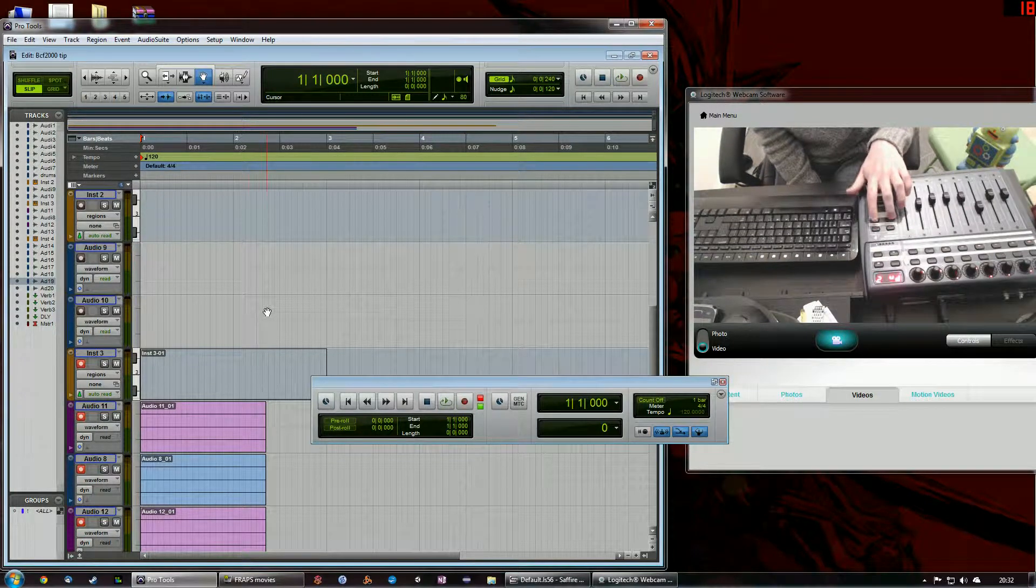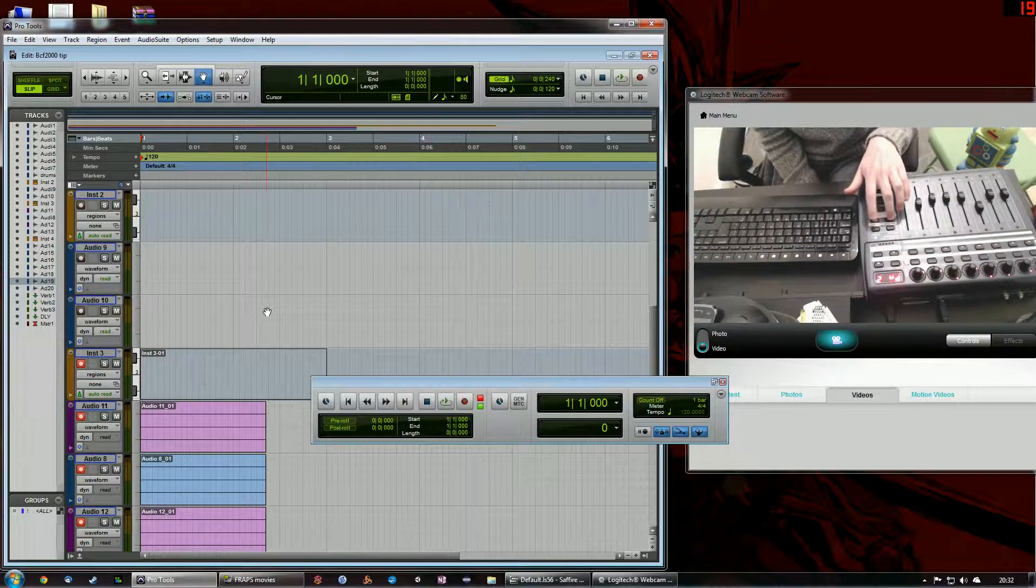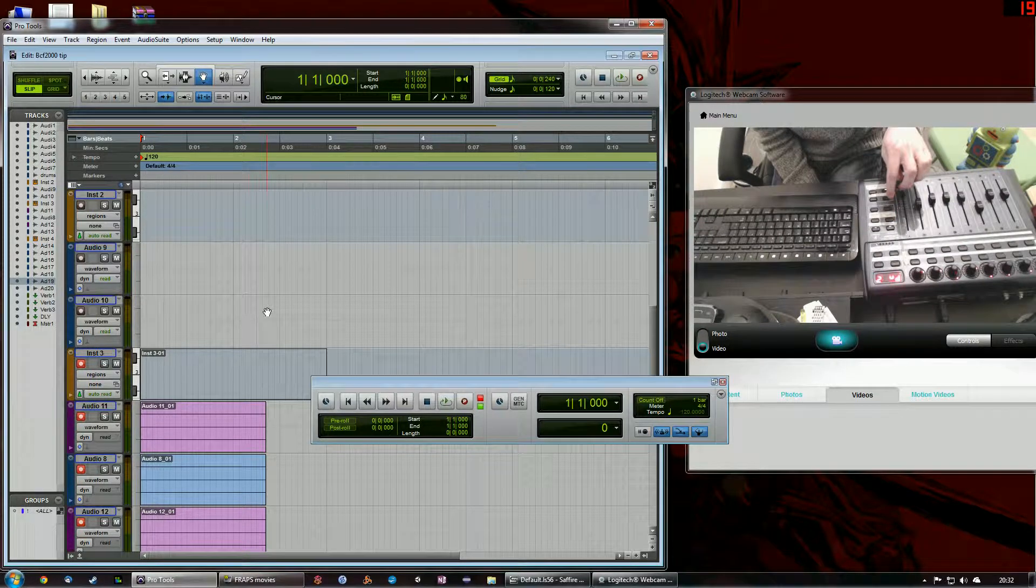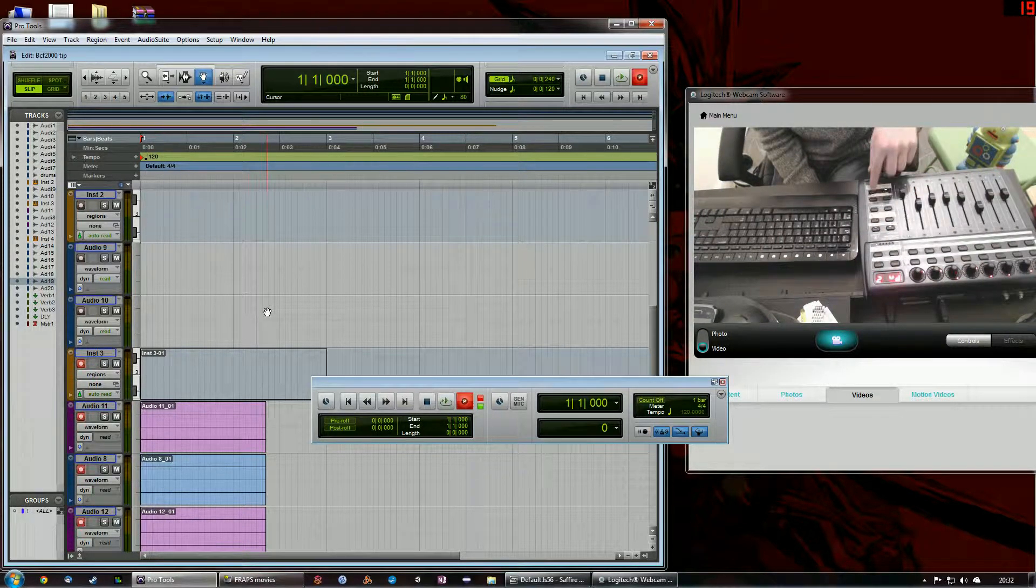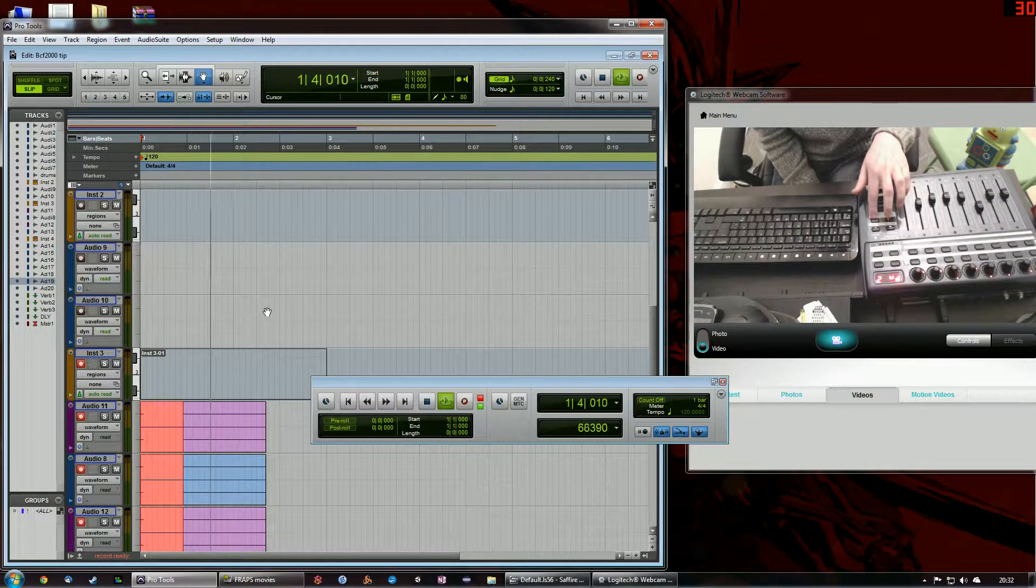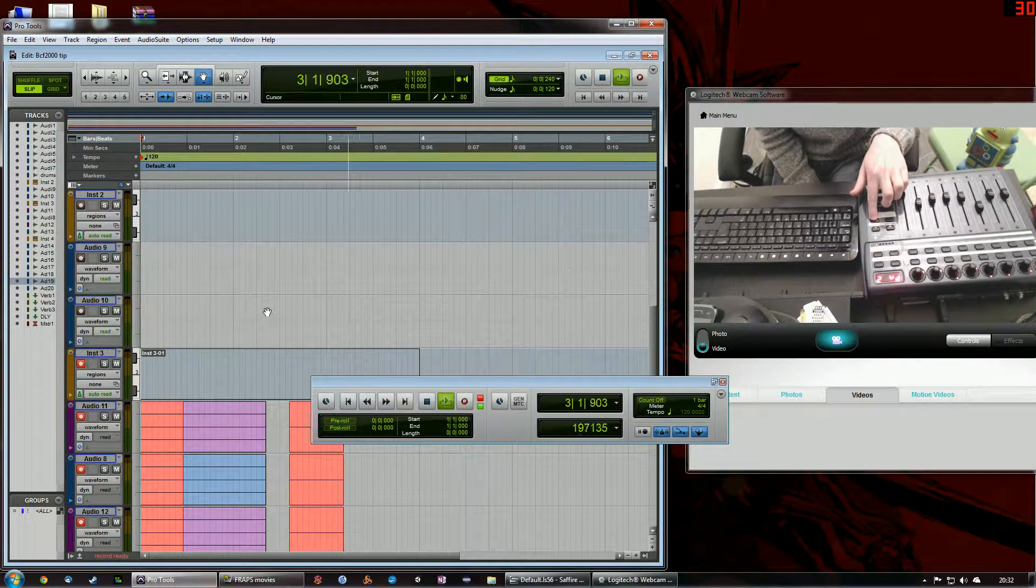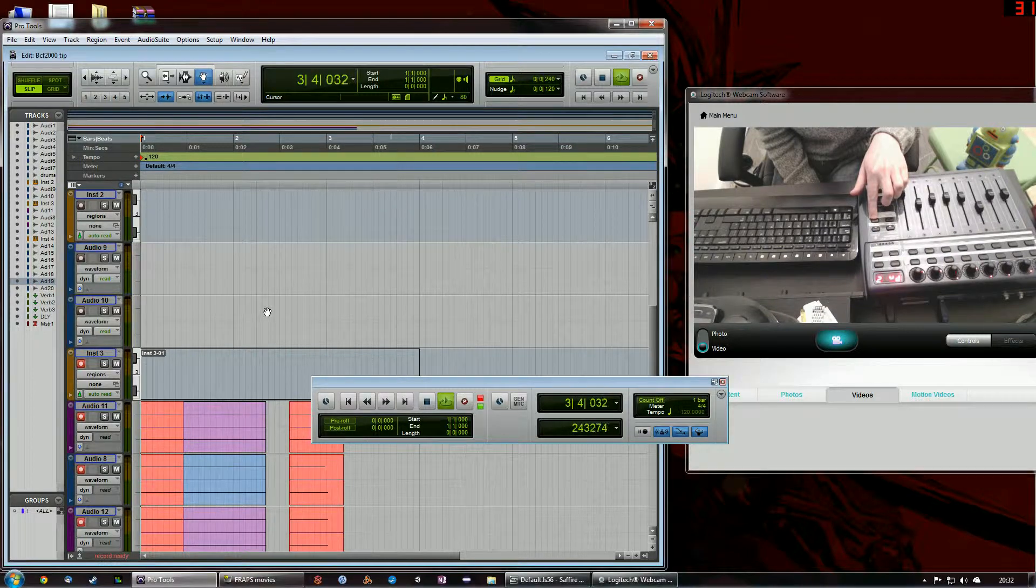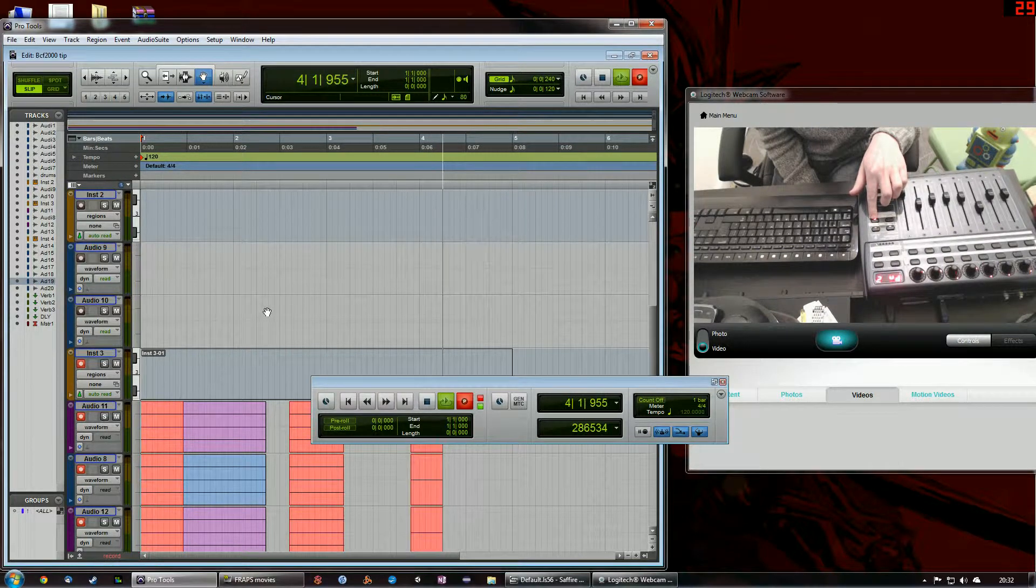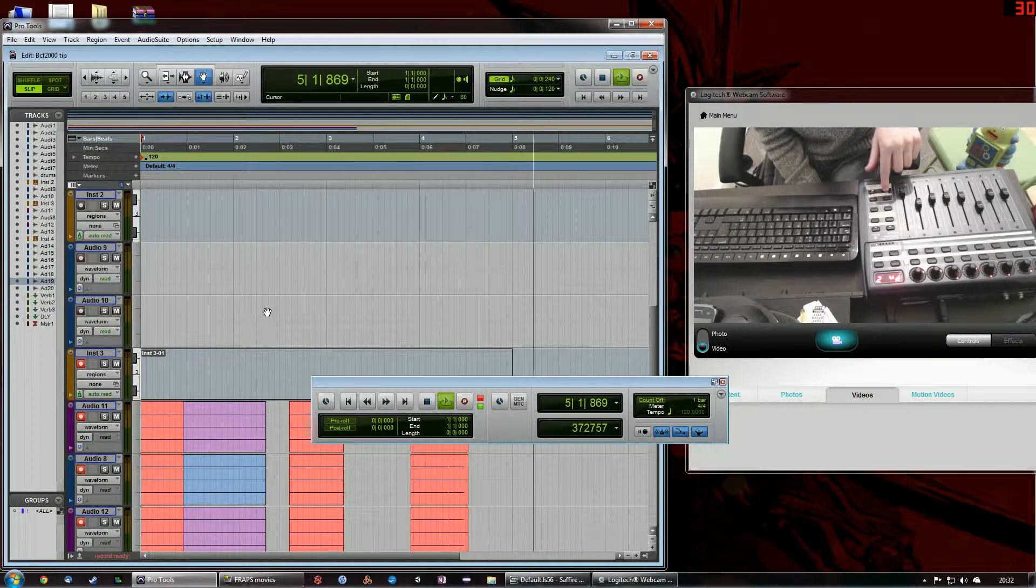If I hold shift and record, I can activate quick punch mode. So start recording and I can activate and deactivate punch mode in real time. Very cool.